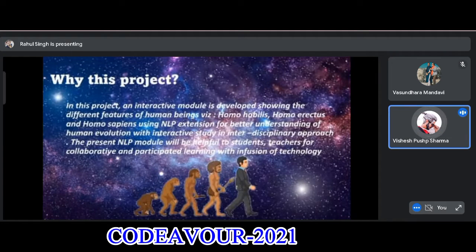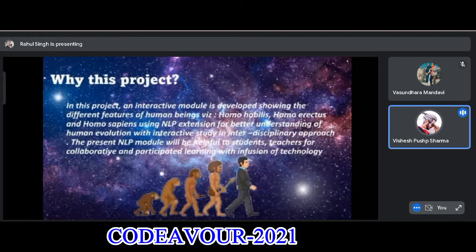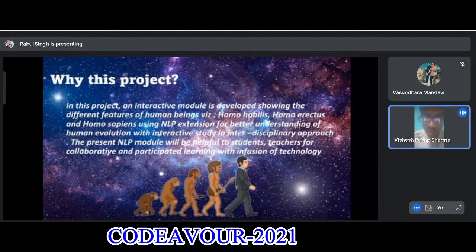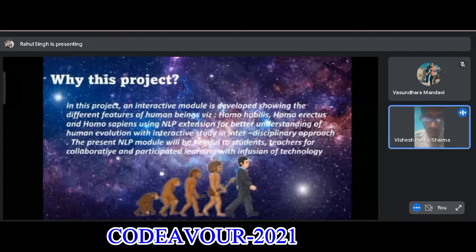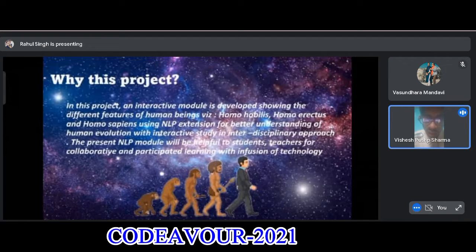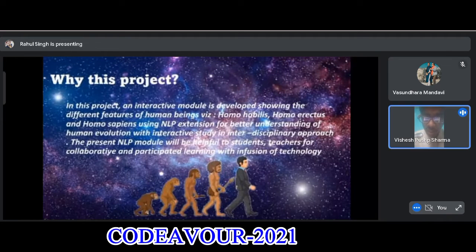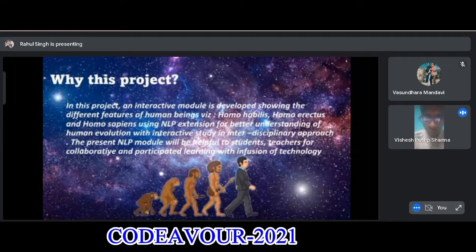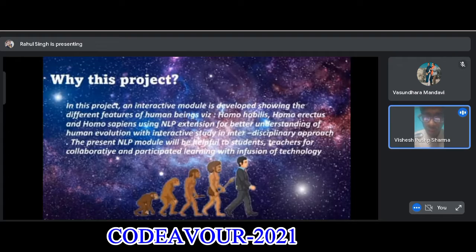In this project, an interactive module is developed showing the different features of human beings via homo habilis, homo erectus, and homo sapiens, using an NLP extension for better understanding of human evolution with an interactive study in an interdisciplinary approach. The present NLP module will be helpful to students, teachers, and for collaborative and participatory learning with the inclusion of technology.